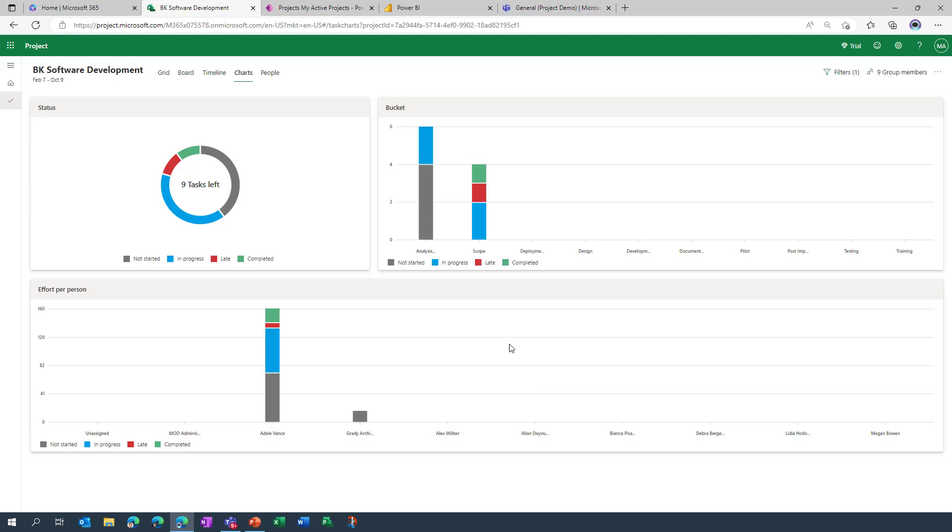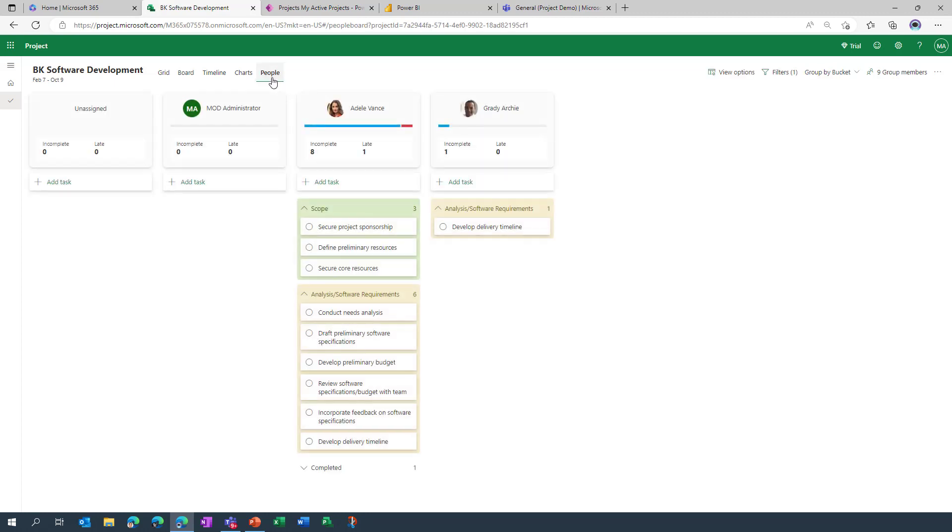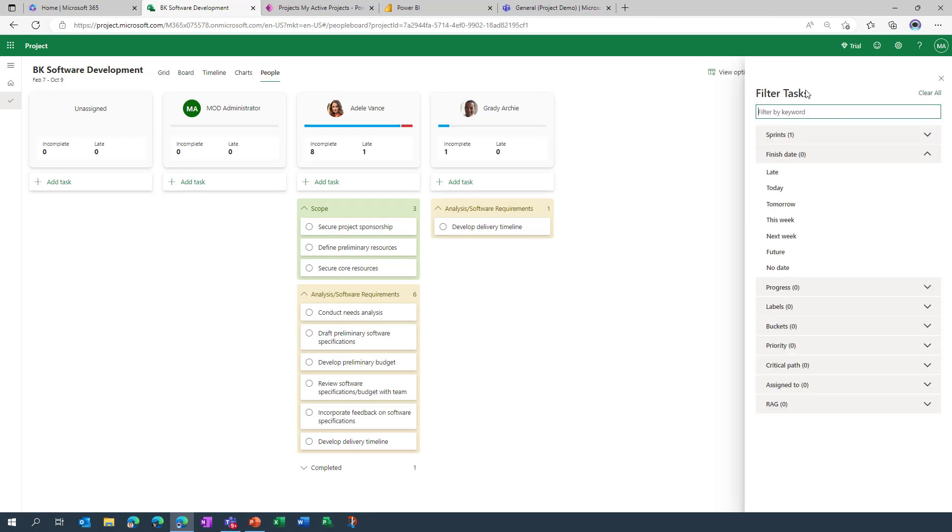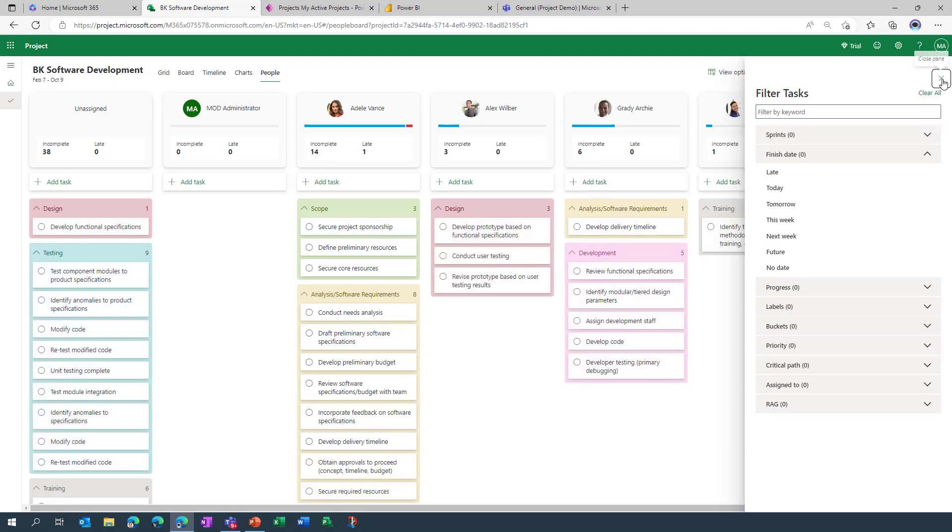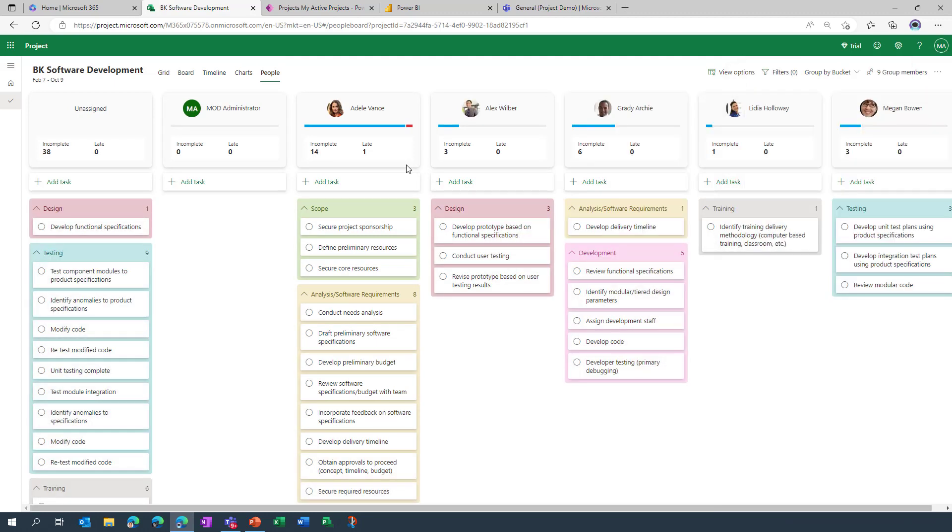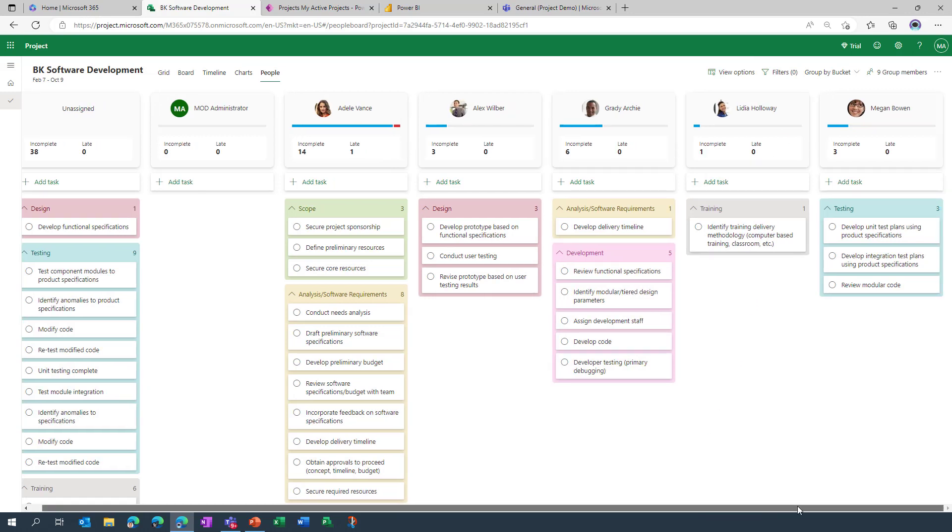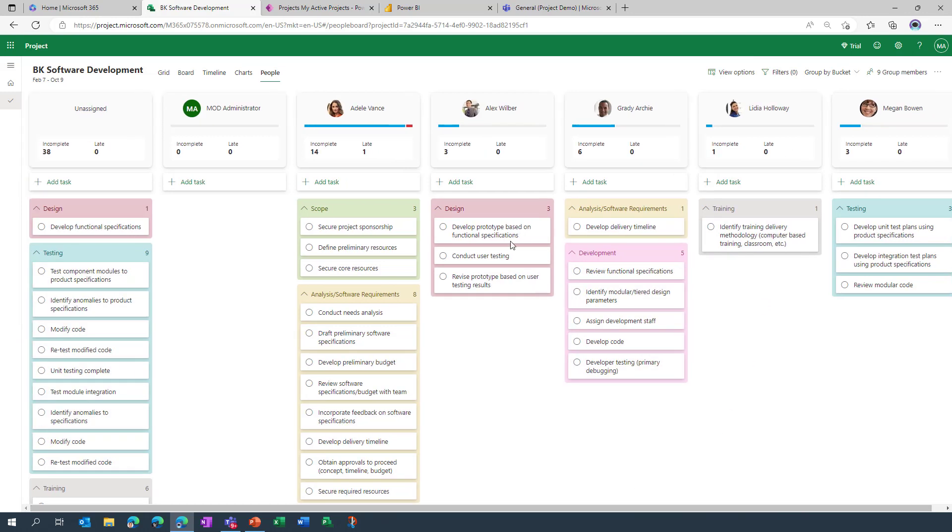The final thing that I'll demonstrate here is the people view, not dissimilar to what we've already looked at. I think I've already got a filter applied, I have. Let's clear all of the filters. This gives me a breakdown of all of the team members on this specific project and I can see how many tasks they've got allocated and what the status of those tasks is.